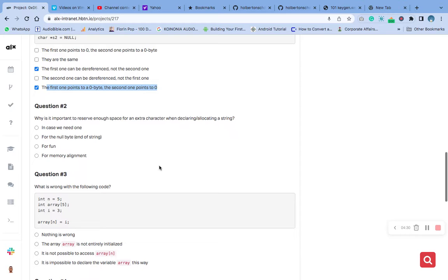Question three asks: why is it important to reserve enough space for an extra character when declaring or allocating a string? It is important because most programming languages, including C, use a null character to mark the end of a string. The null character is not part of the string itself, but it tells the program where the string ends so it knows how to process it.